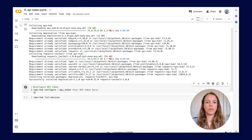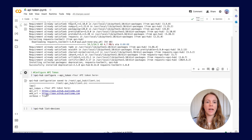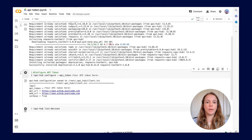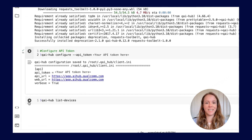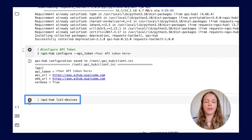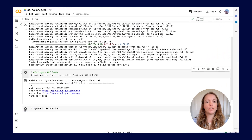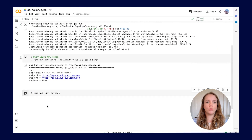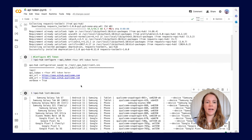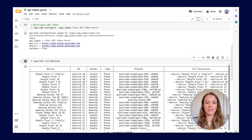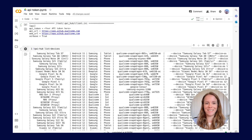We can also run qai-hub list-devices to confirm everything is set up correctly so that you are able to use the Qualcomm AI Hub APIs. That's how easy it is.